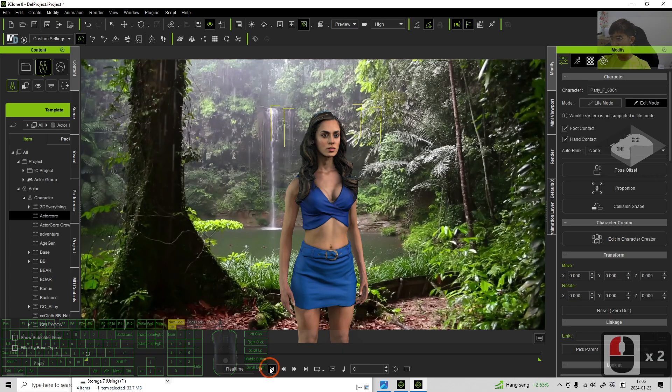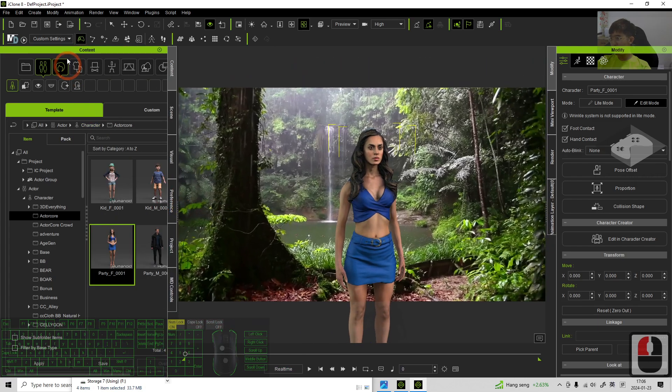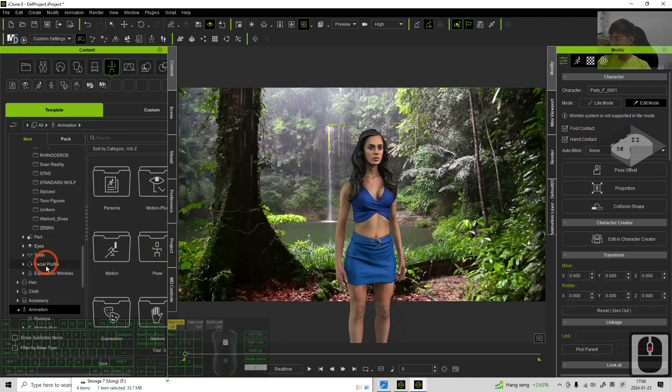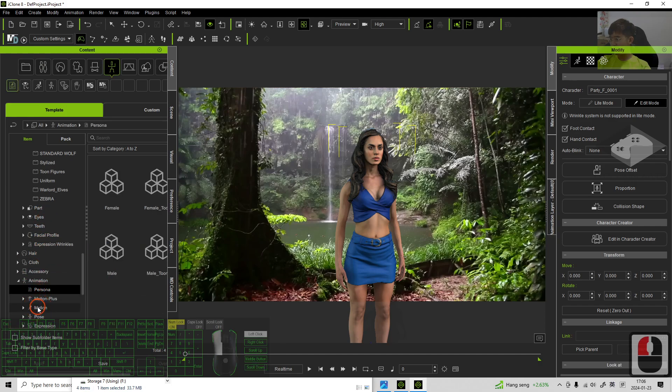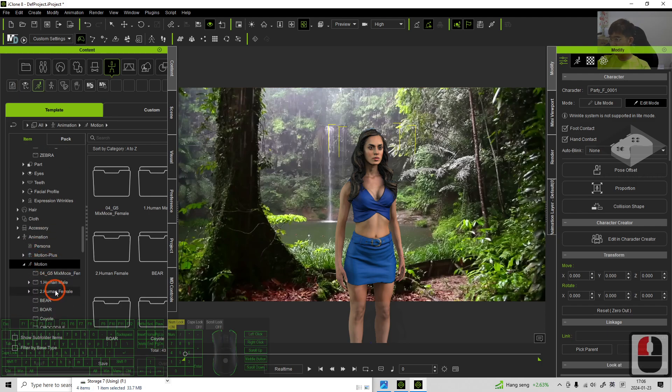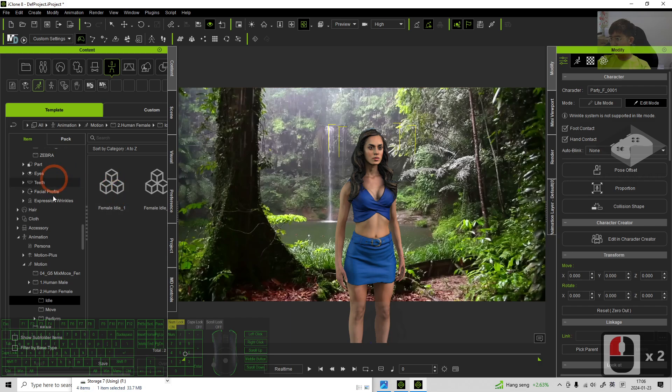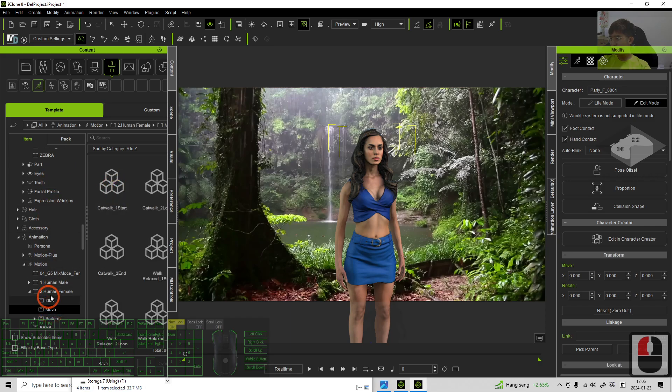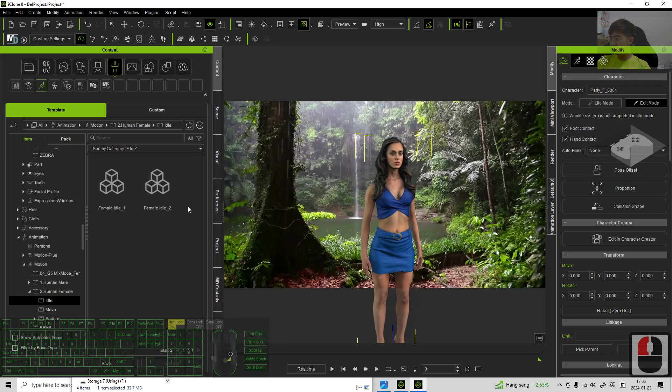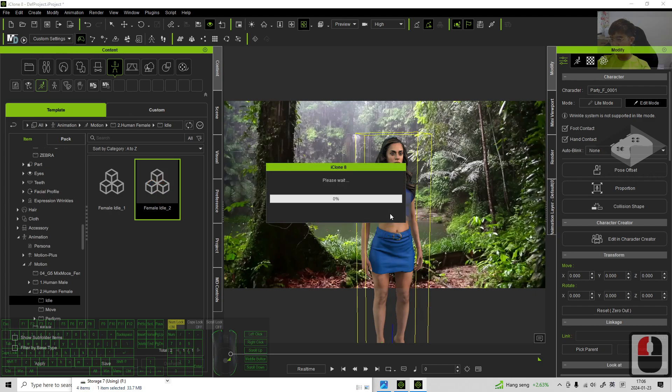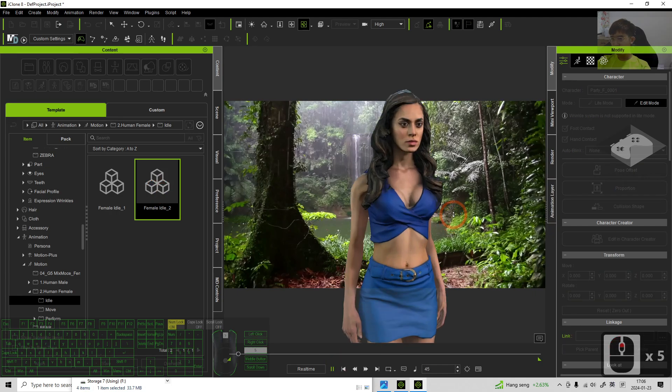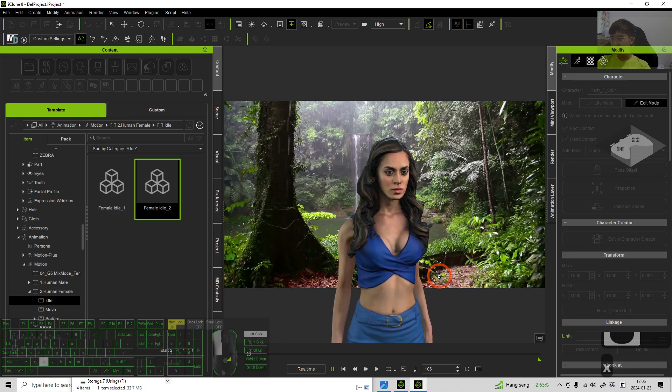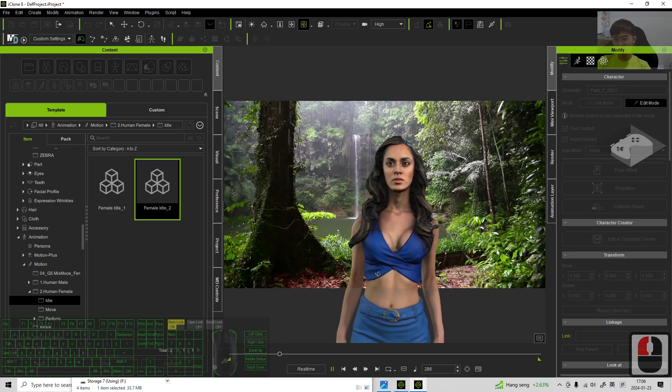Alright. Now I try to add some animations because this is just a demo. I will just add a really simple animation. It is under the motions, human, female, eagle, move.